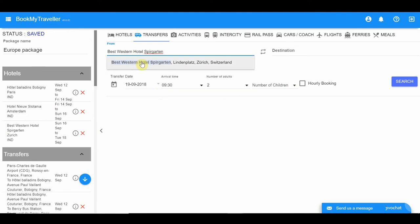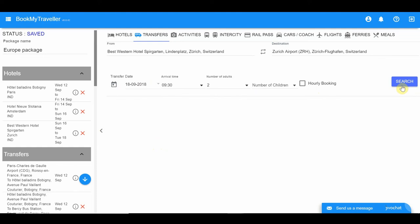Lastly, add a transfer from your hotel in Zurich to the Zurich International Airport. Choose the most ideal transfer for the date and time of departure and click 'Add to Package'.